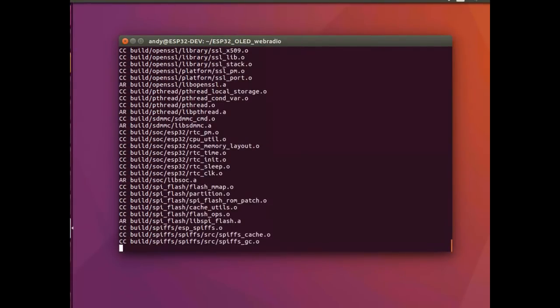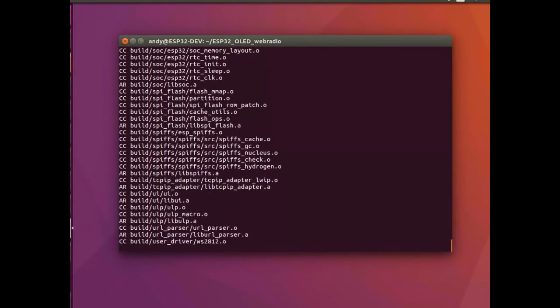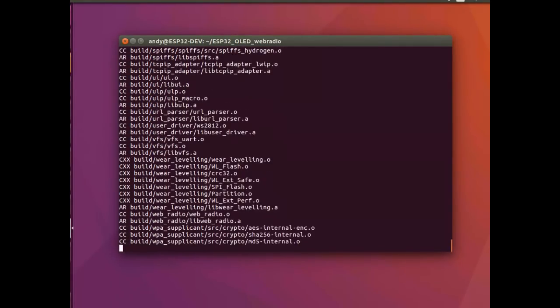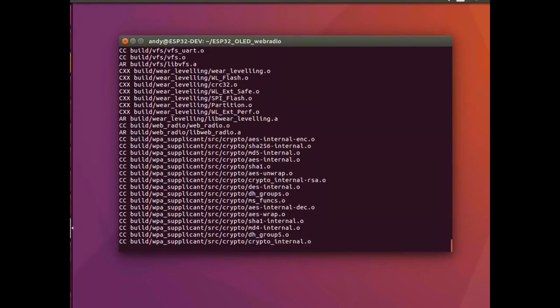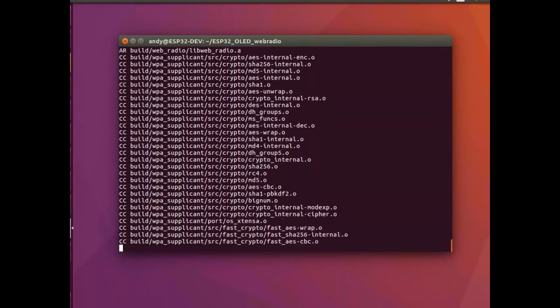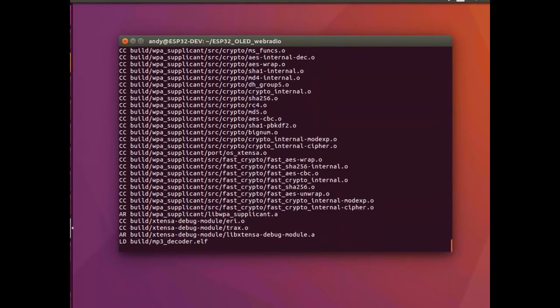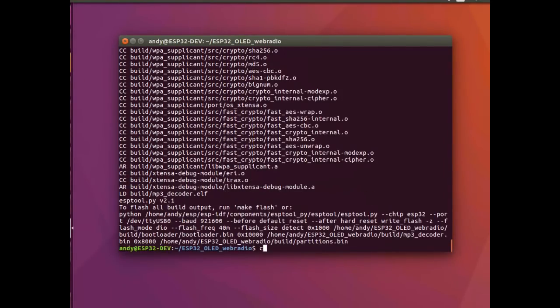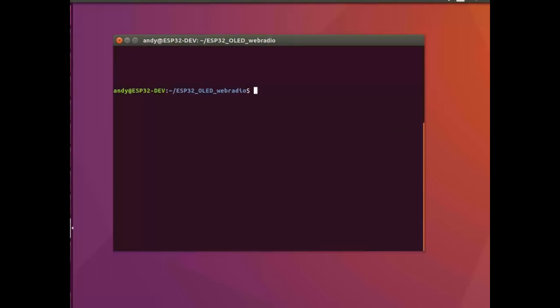But then again, once this firmware has been built, we can flash it to the module with make flush. And once that has been completed, there's nothing keeping us from listening to the web radio.